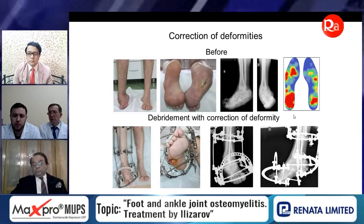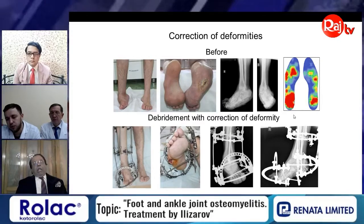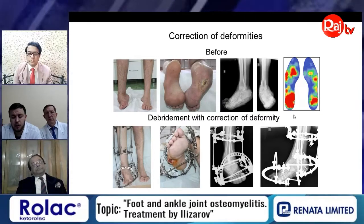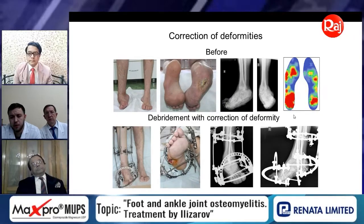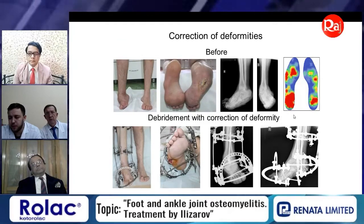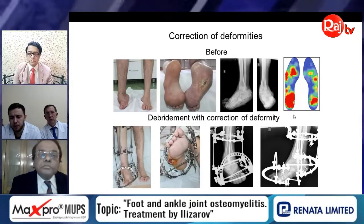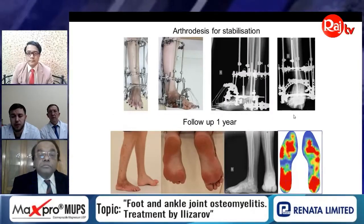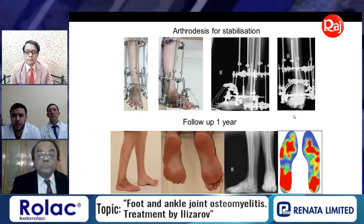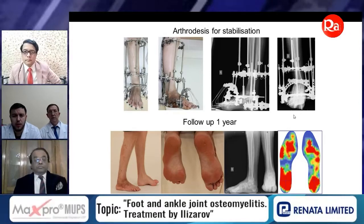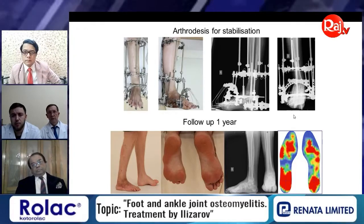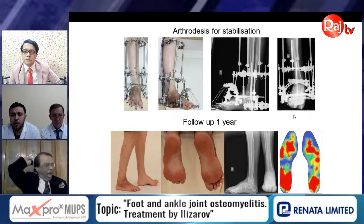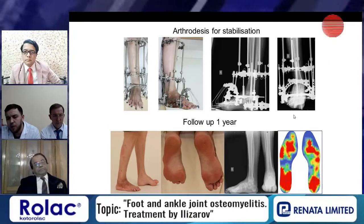Our treatment consisted of two stages as described. First, we performed debridement with ultrasound debridement of the wound and primary osteosynthesis with gradual correction of the deformity in the post-operative period. After deformity correction in the first stage, the next intervention was triple arthrodesis for stabilization of the foot, prevention of deformity recurrence, and healing of the plantar surface ulceration.